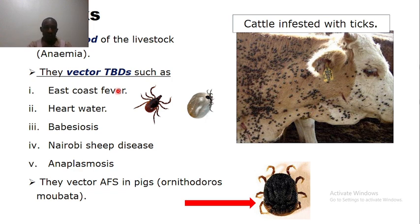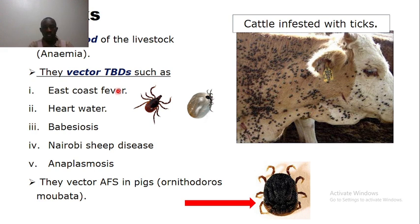For example, we have East Coast Fever. East Coast Fever is caused by Theileria parva but is transmitted by the brown ear tick. East Coast Fever is severe in young animals. The signs you will see include lacrimation, high temperatures, bracket fever of 40°C and above, and swollen lymph nodes. In various regions within Uganda, people use medicinal plants to treat East Coast Fever.